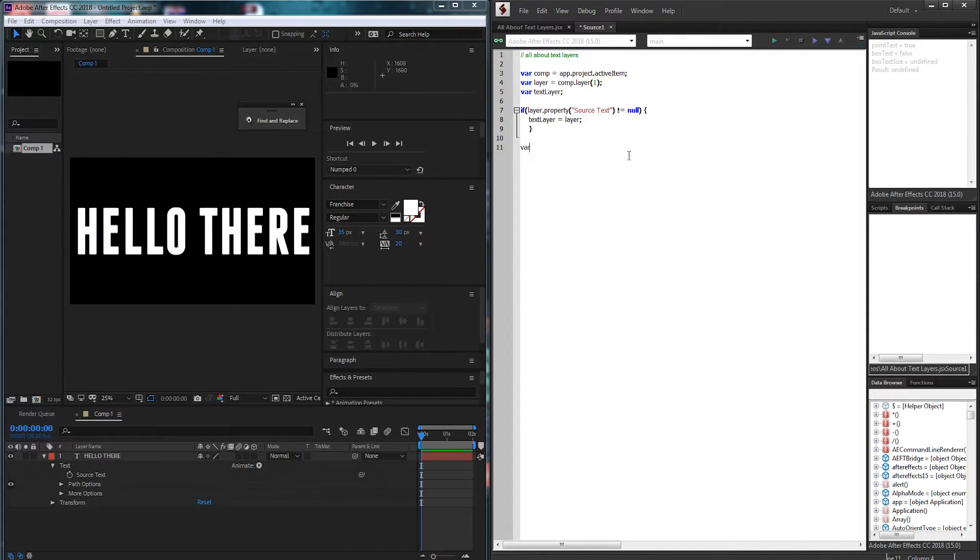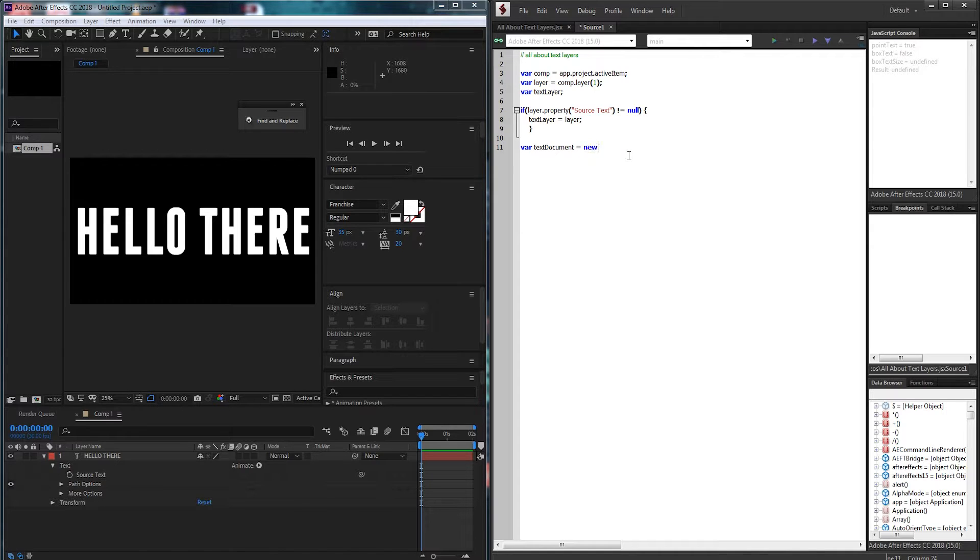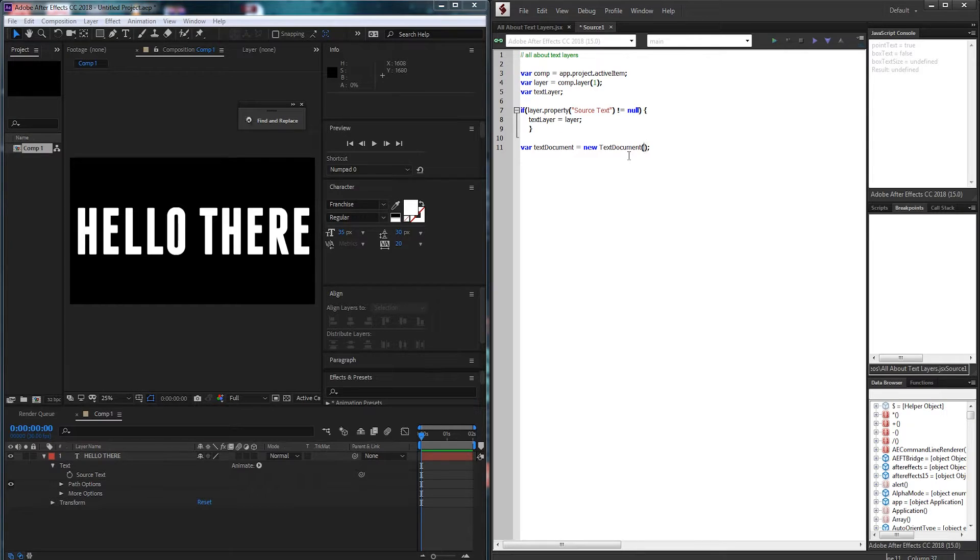So I'm going to create a new text document and just call it well text document because it's easy that way and we'll set it equal to new text document. And it does take a string and that's going to be our new text.